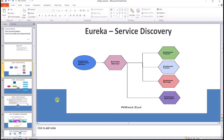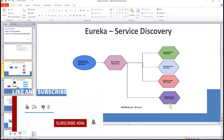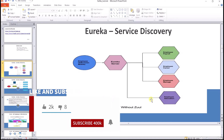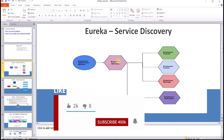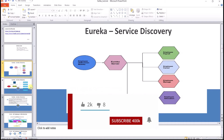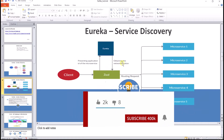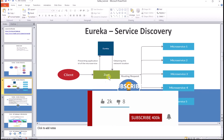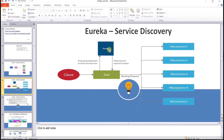Let's try to understand how Eureka server works. There are multiple independent microservices which run, and through Eureka we can discover all the microservices which are running. Zuul is one of the API gateways, and Eureka contains information about all the servers which are running. Zuul can take information from the Eureka server for all the microservices which are running and can do the routing.